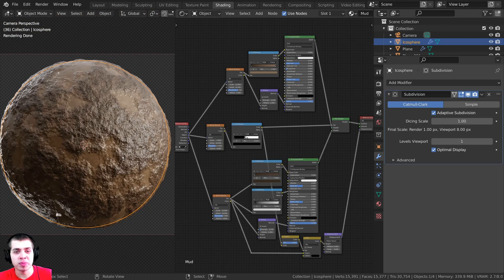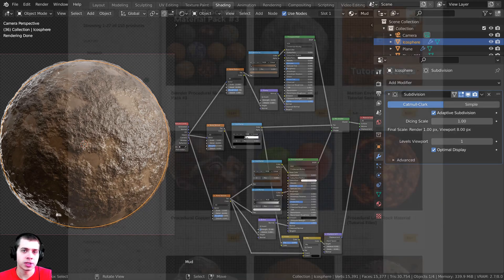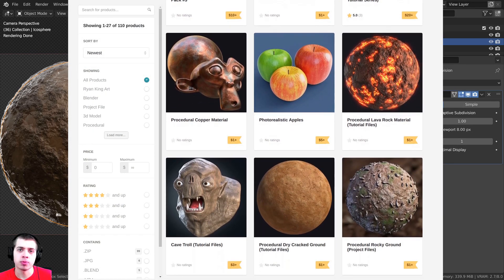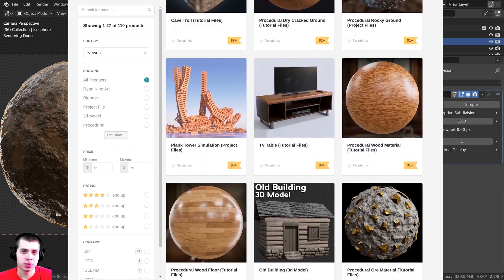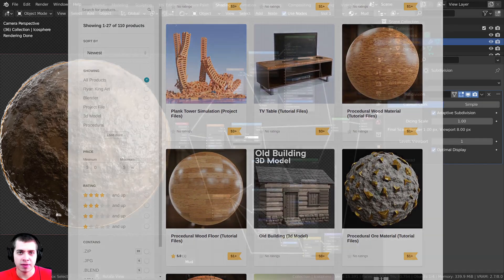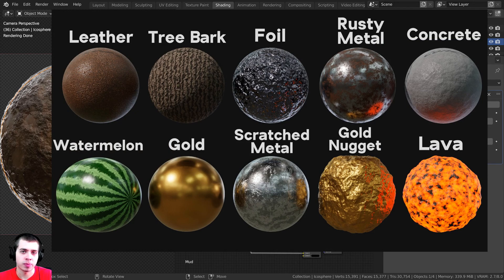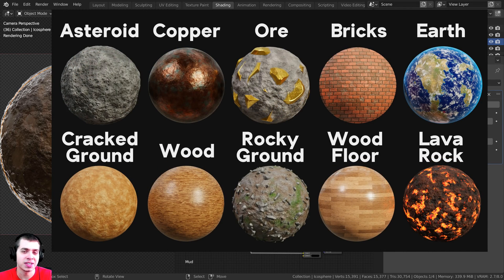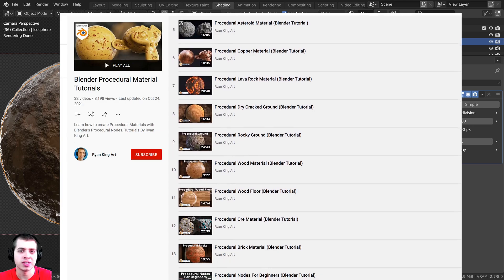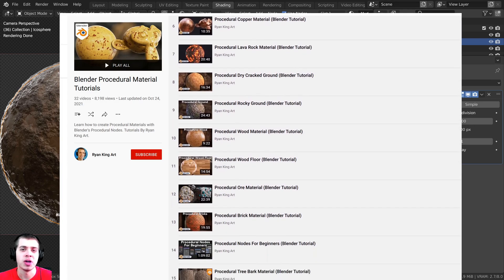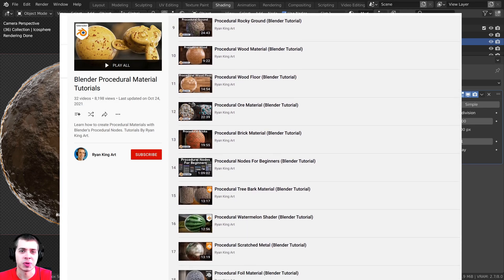If you'd like to help support me and this YouTube channel, you can purchase the procedural material over on my Gumroad and Patreon. I've also created Blender procedural material packs — packs of 10 realistic procedural materials. You can also learn how to create all of my procedural materials from my procedural material playlist on YouTube. All the links will be in the description.